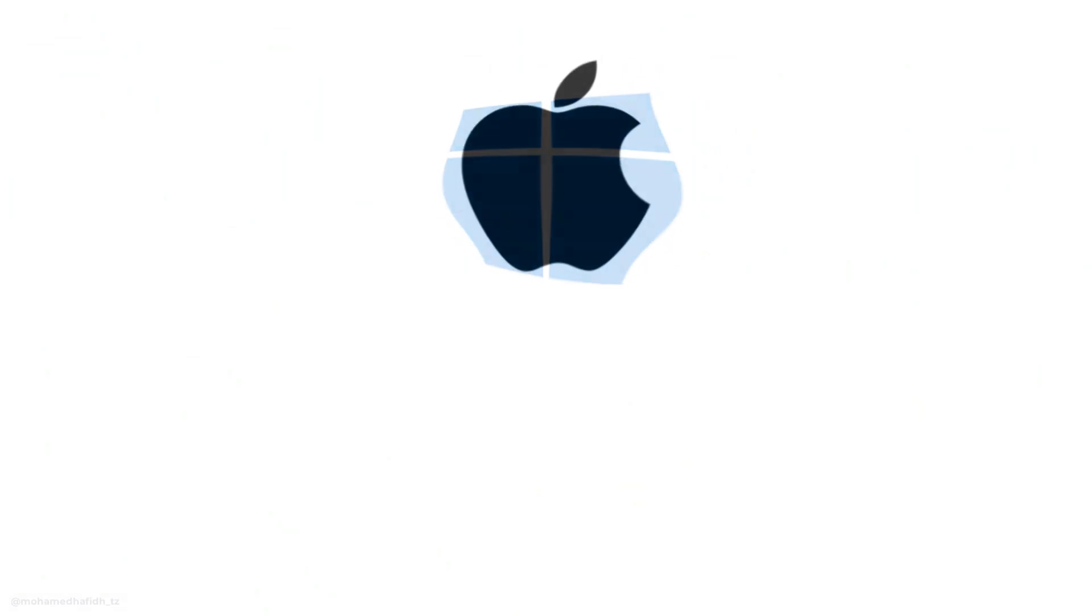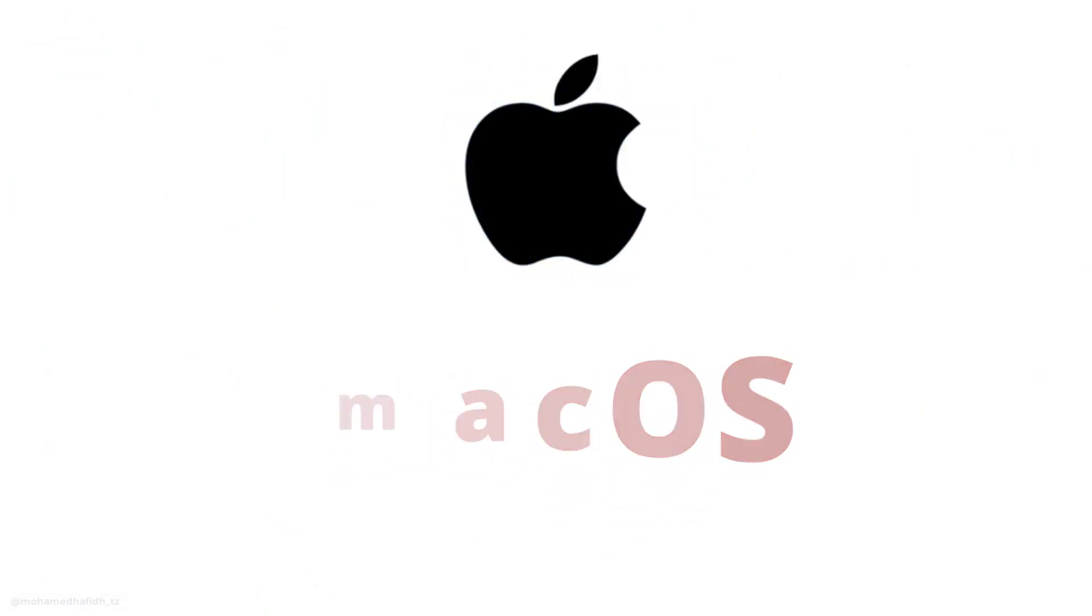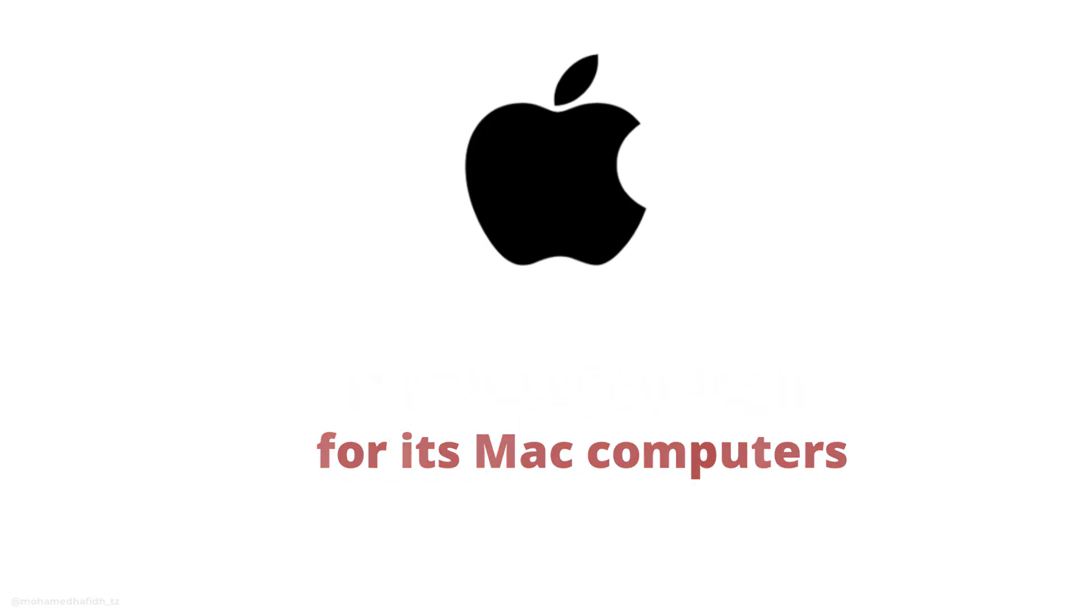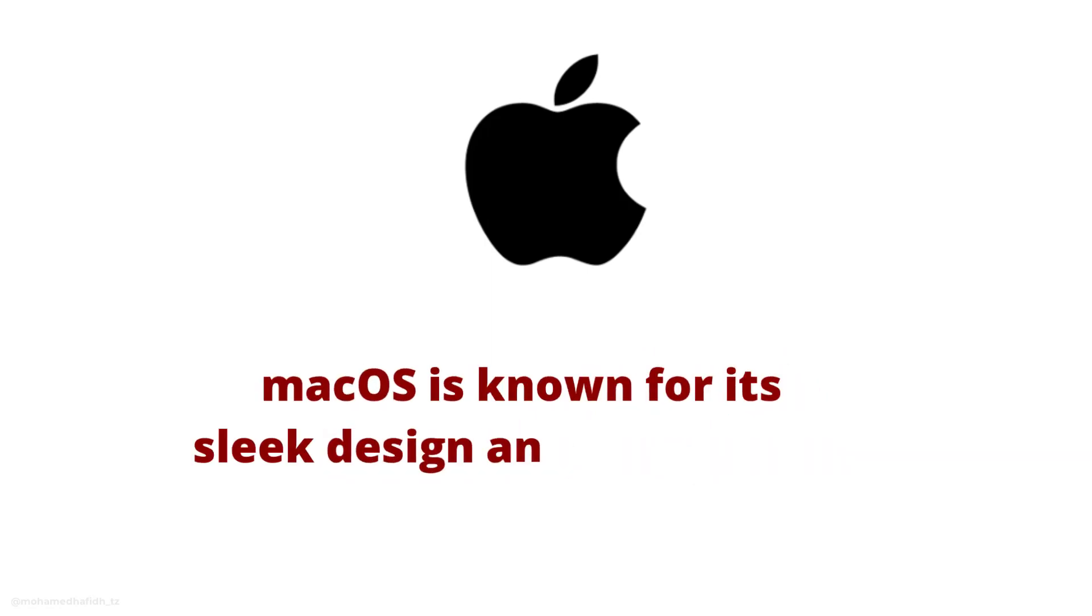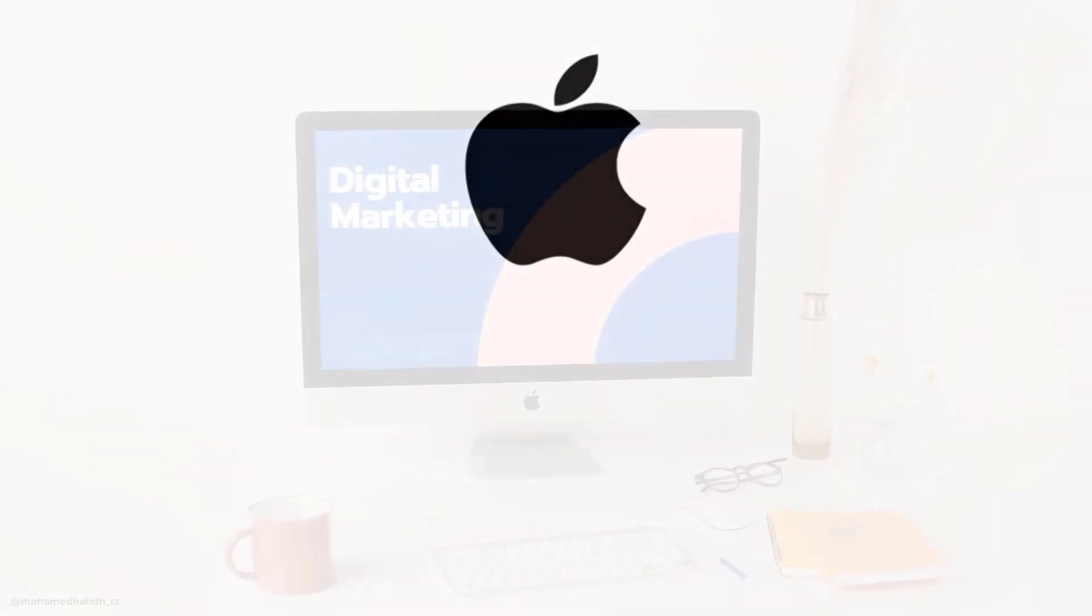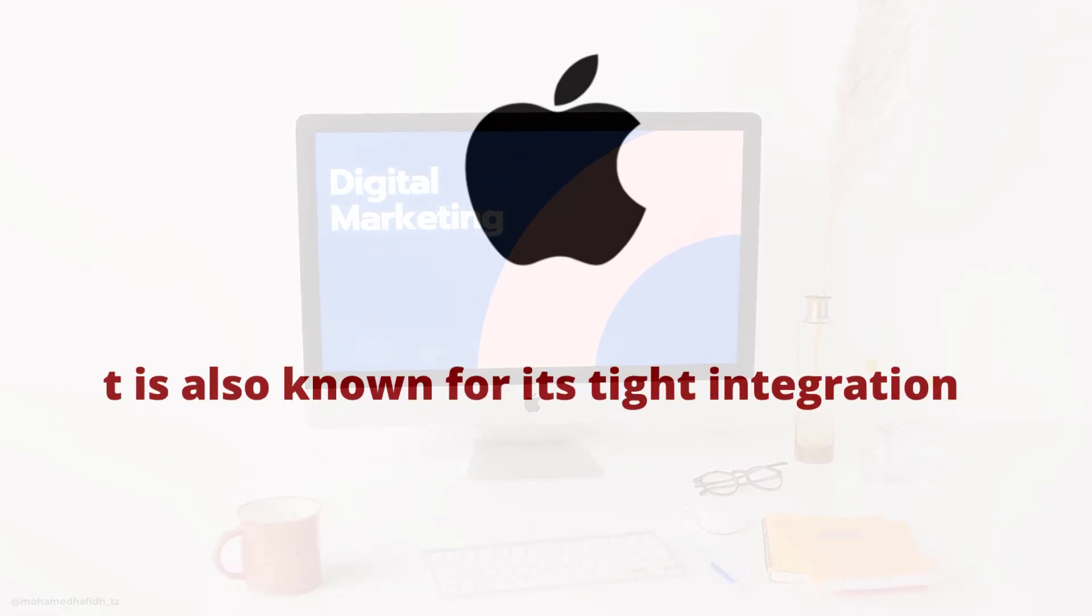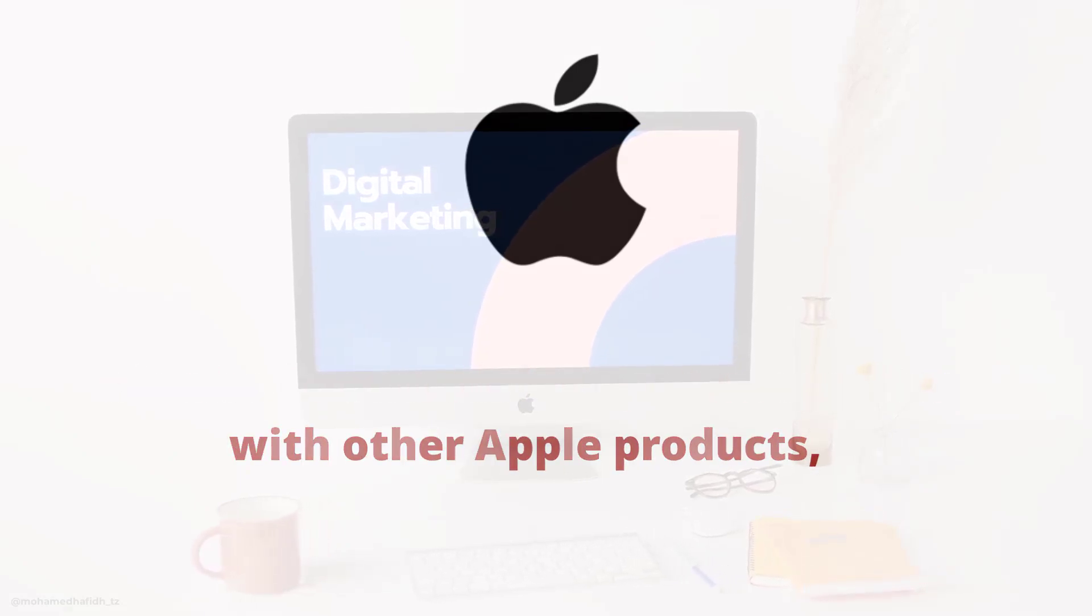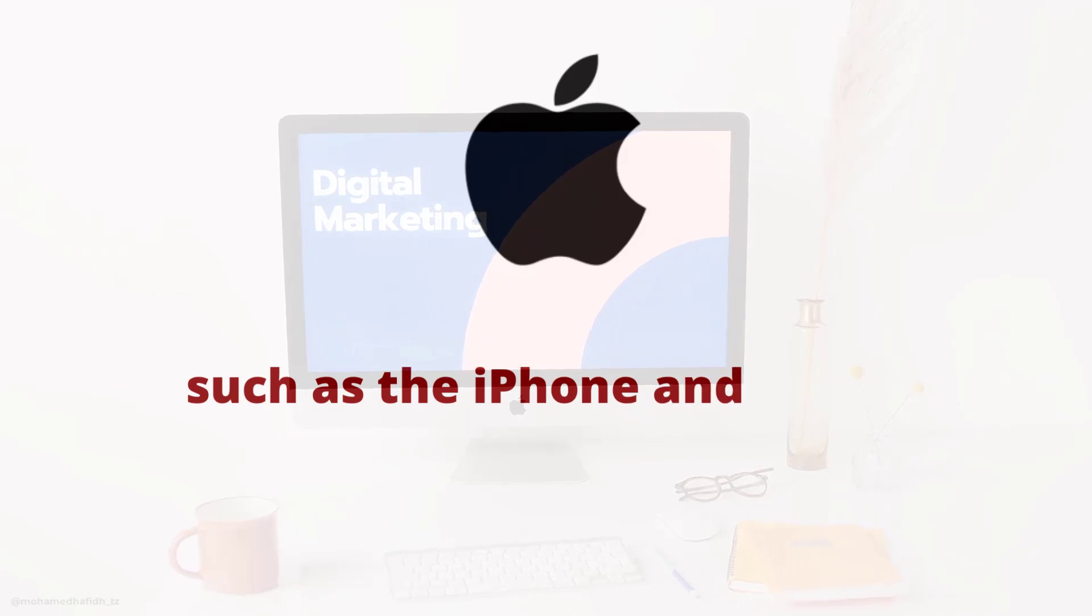Mac OS is the operating system developed by Apple for its Mac computers. Mac OS is known for its sleek design and ease of use. It is also known for its tight integration with other Apple products, such as the iPhone and iPad.